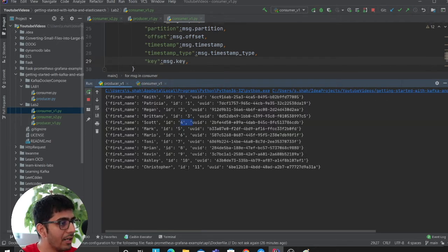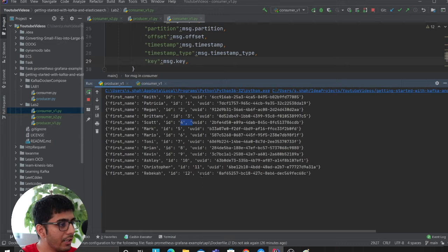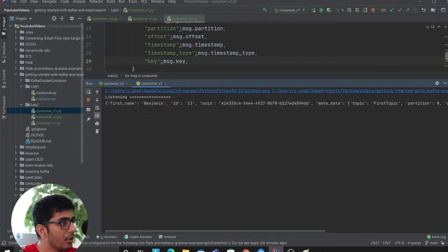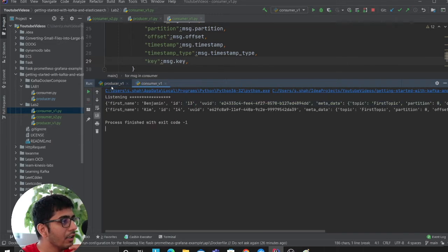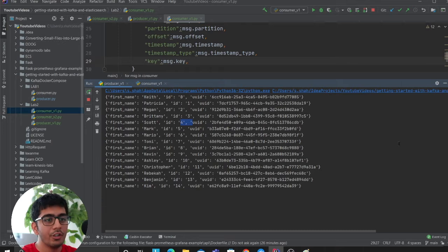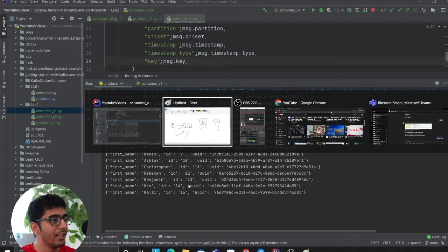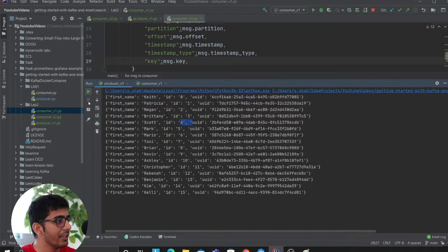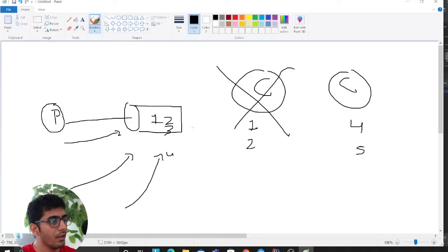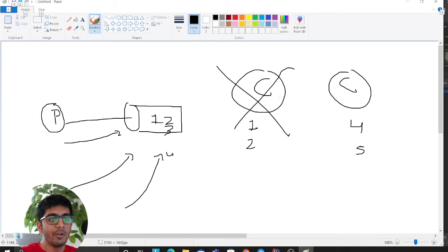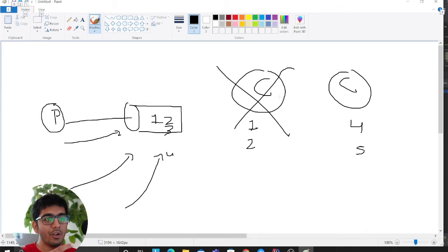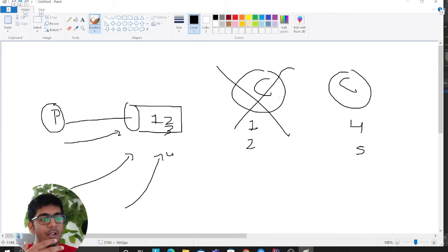I'm at what, 11 or 12 right? It started from 13, so you got the idea. What essentially happened when the consumer went down, the messages were lost because it is taking real time.